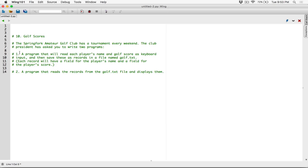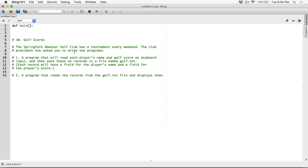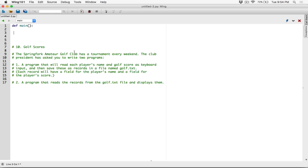Let's focus on the first program - it will read each player's name and golf score as keyboard input and save these as records in a file named golf.txt. We'll break it down into a couple of functions. Let's define a main function - in most programming languages, the main function calls every other function; it's the starting point of every program. The first thing we want to do is open a file in write mode.